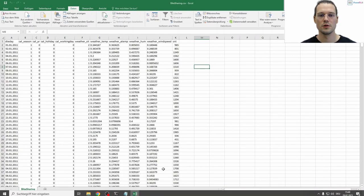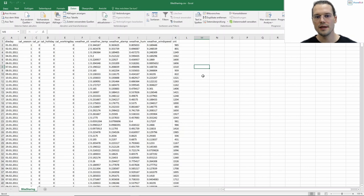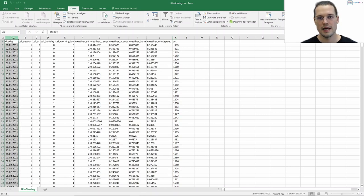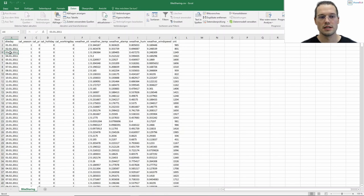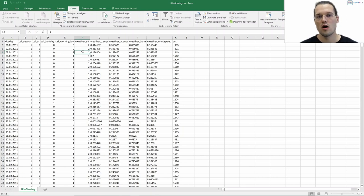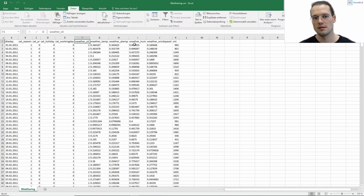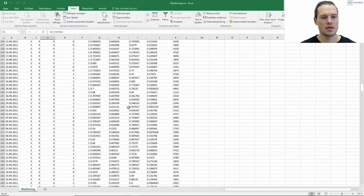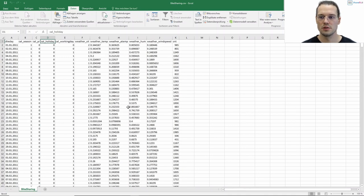The other dataset I will use is the bike sharing dataset. Here we have the number of bikes that got shared on a specific day as the target variable, and again the time information — here we have a daily resolution. As features we again have two types: weather information such as temperature, humidity, etc., and calendar information — if this day was a working day or not, if we had a holiday or not, and so on. In this dataset, as we can see when we scroll down, we have no missing values, so we do not have to impute this one.